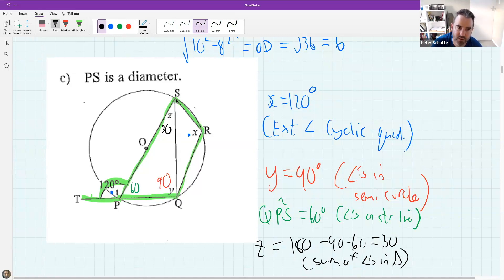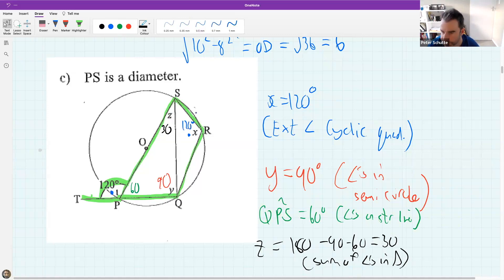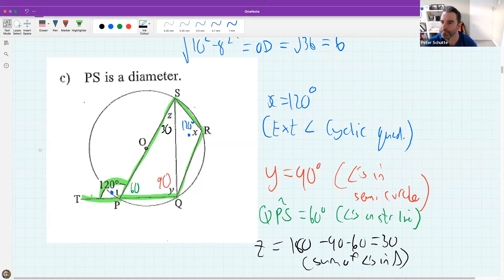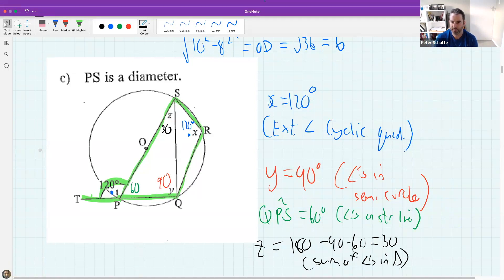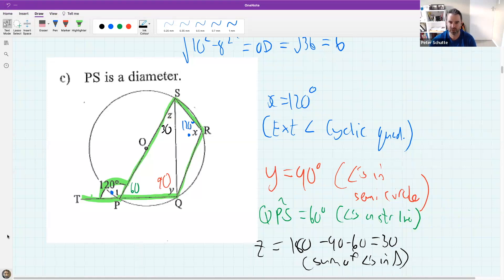And earlier in the question, we decided x was 120. It's getting a little bit harder, but still within revision territory.